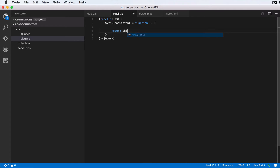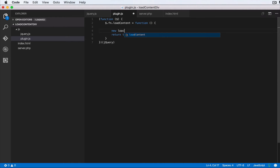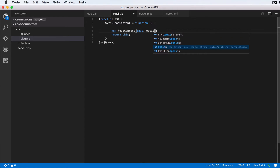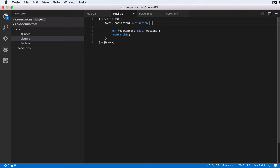The first thing we always need to remember is to return `this` — the jQuery element you've selected. Next, let's call `new LoadContent()`. Inside there we pass the element, which is `this` inside a jQuery plugin, and we pass in `options` — the options that will be passed in when instantiating or using the plugin.